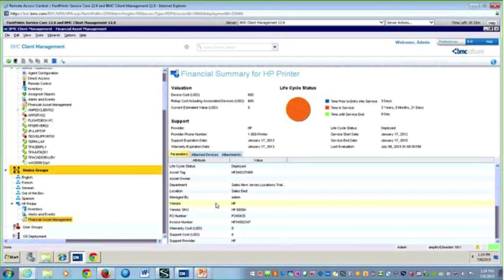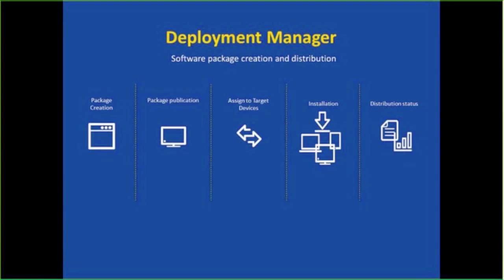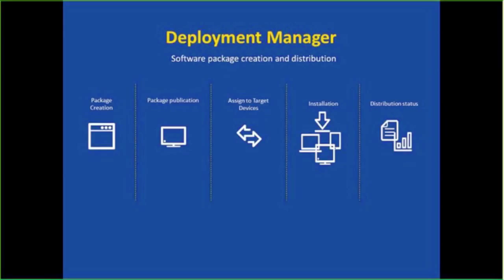Let's head back to the presentation and move into Deployment Manager. When we talk about Deployment Manager, I can deploy software as well as operating systems. I'm going to run through a software deployment. Looking left to right, the first step is creating the package, next is publishing that package to my master or the relays, assigning it to devices, doing the installation, and then ultimately looking at that distribution status.